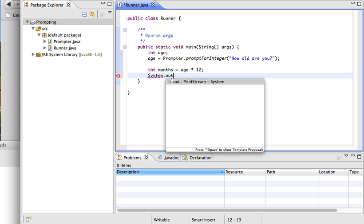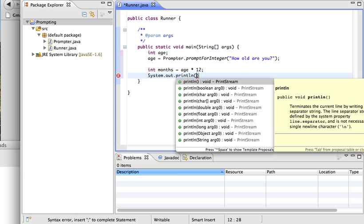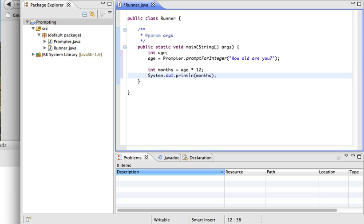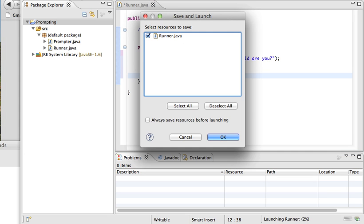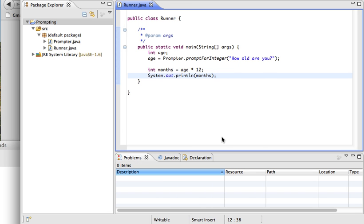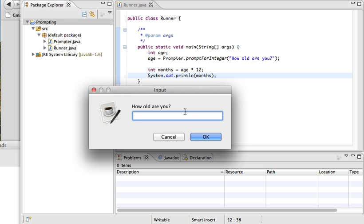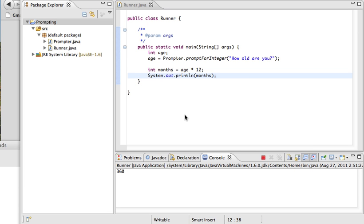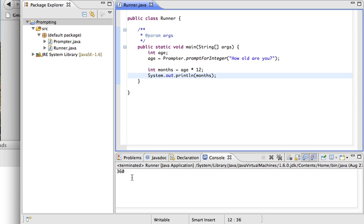To verify it worked, I'll do a System.out.println with months in the parentheses, then run the program. It asks me how old I am — I'm 30. And you can see in the console it prints out 360, because 30 times 12 is 360. This is the most basic example of prompting for input and then printing out the result of that prompt.